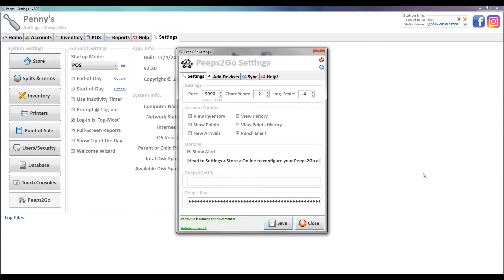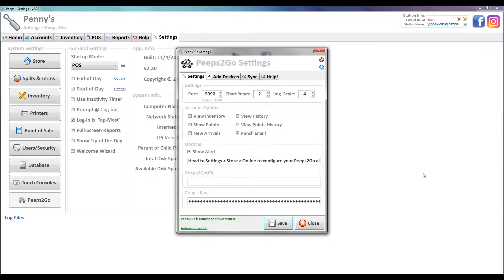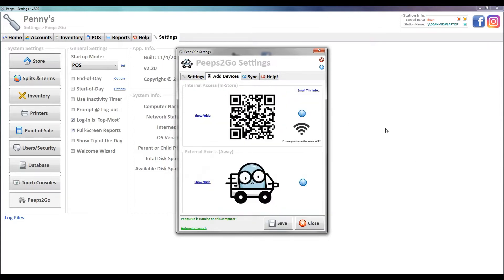We're going to install Peeps2Go on our MacBook Pro, just like we did with iOS on our iPad and Android on our Google Pixel device. We're going to go to our Peeps2Go settings here in Peeps and click on Add Devices. Since we're not scanning a QR code because it's not a phone or tablet, we're going to email this info.